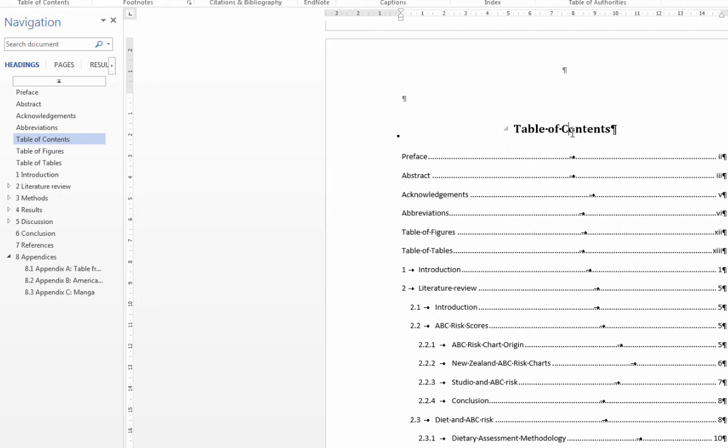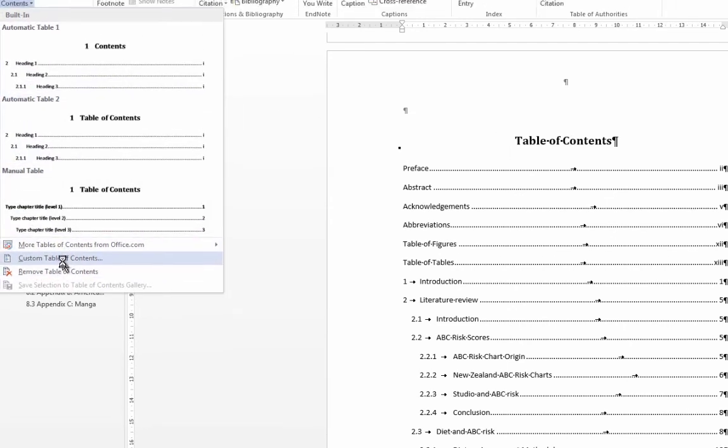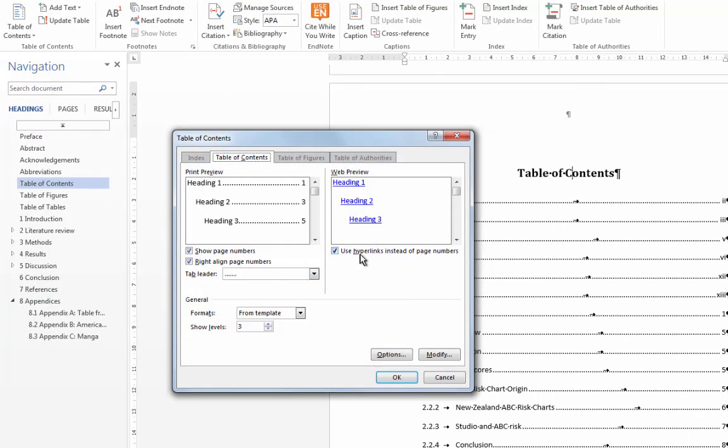Now when you created this Table of Contents as well, I'll just also mention, I forgot. When you get here, if you leave these ticked, then your Table of Contents in the PDF that you create will also be live links that take people to that part of the document.